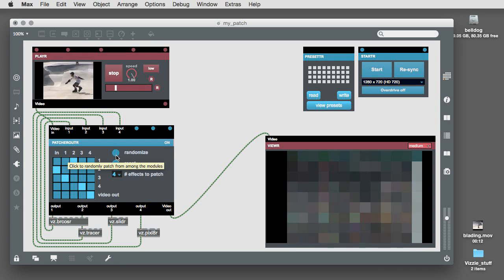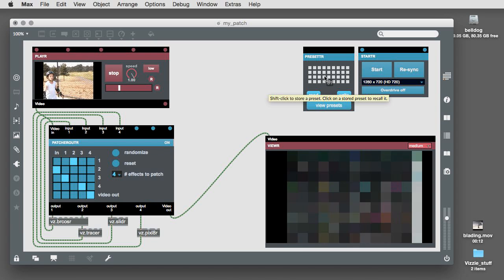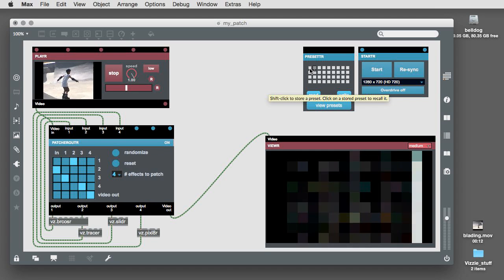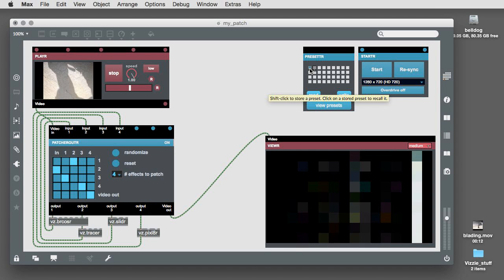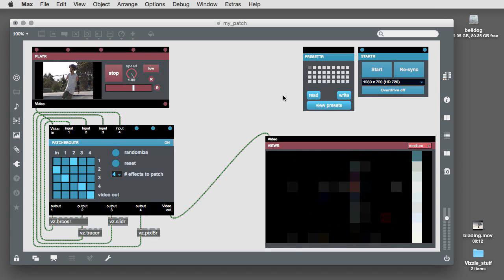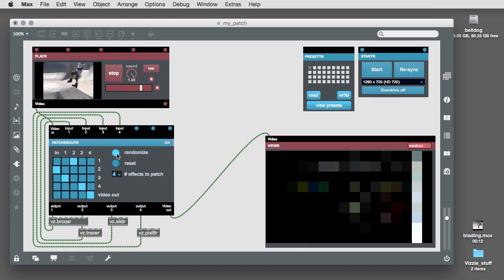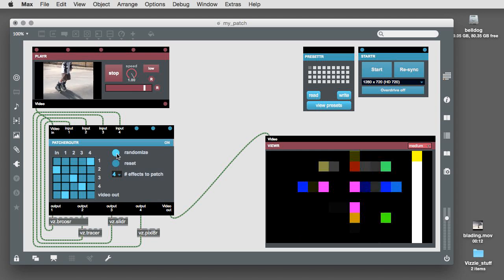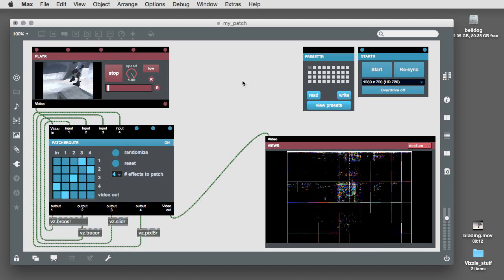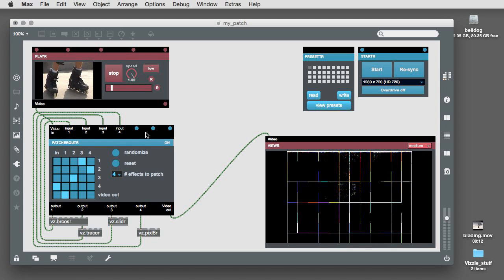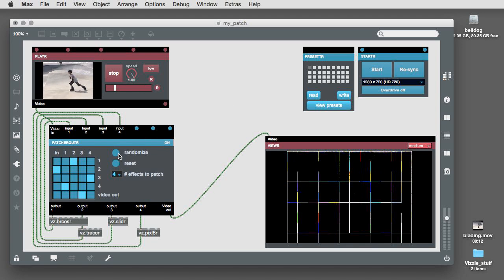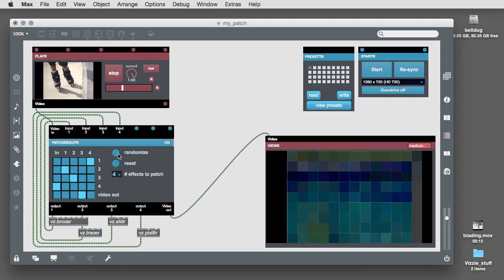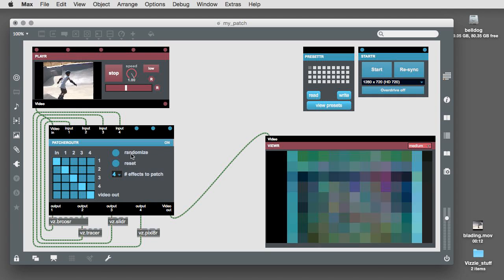So, when you've got something you like, hold down the shift key and click in a square in the presetter module's display. The square will change color to indicate that the preset has been saved. While we're at it, let's make another one.